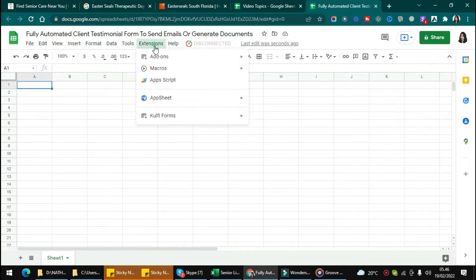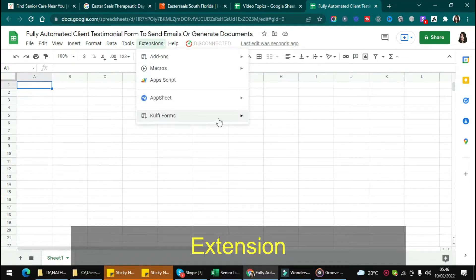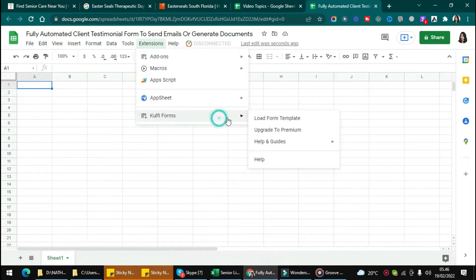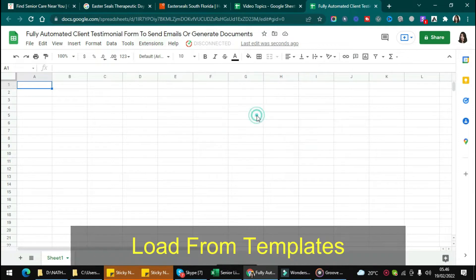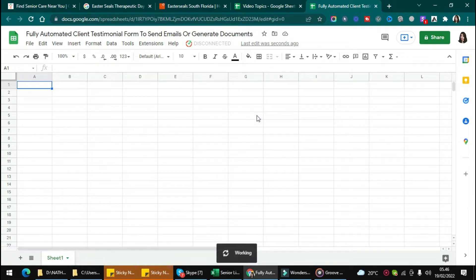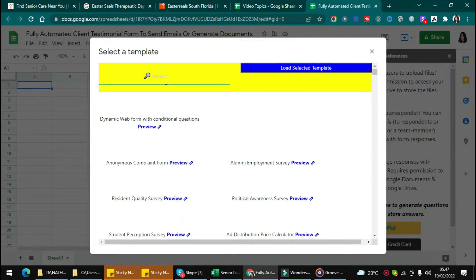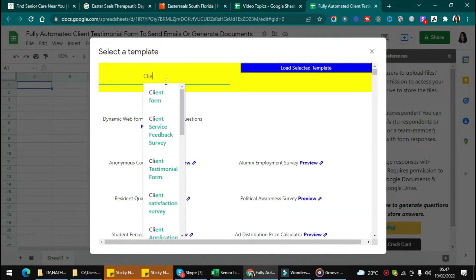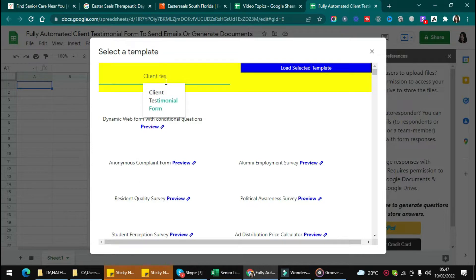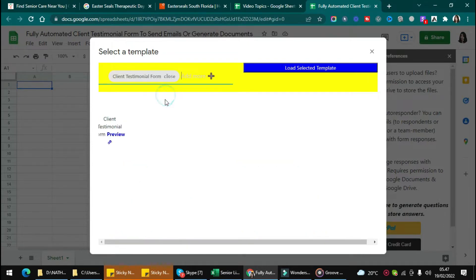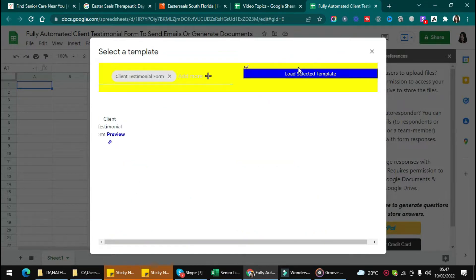First, click Extension and click All Kulfi Forms and load the selected template like this. And after that, type 'client testimonial form', choose the form, and click Clear Selected Template.